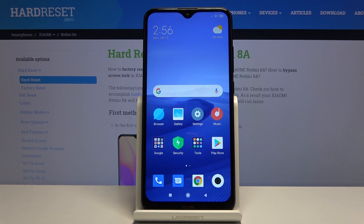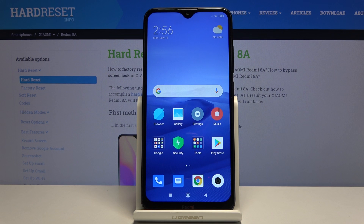Welcome everyone. This is the Xiaomi Redmi 8A and today I'll show you how to transfer files from your phone to an SD card or vice versa.